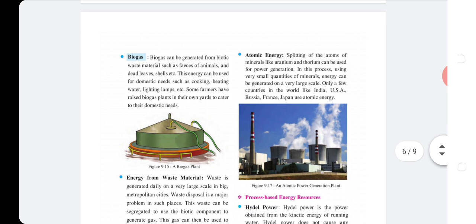Biogas can be generated from biotic waste material such as animal feces, dead leaves, shells, etc. This energy can be used for domestic needs such as cooking, heating water, and lighting lamps. Some farmers have set up biogas plants in their own yards to cater to these domestic needs.